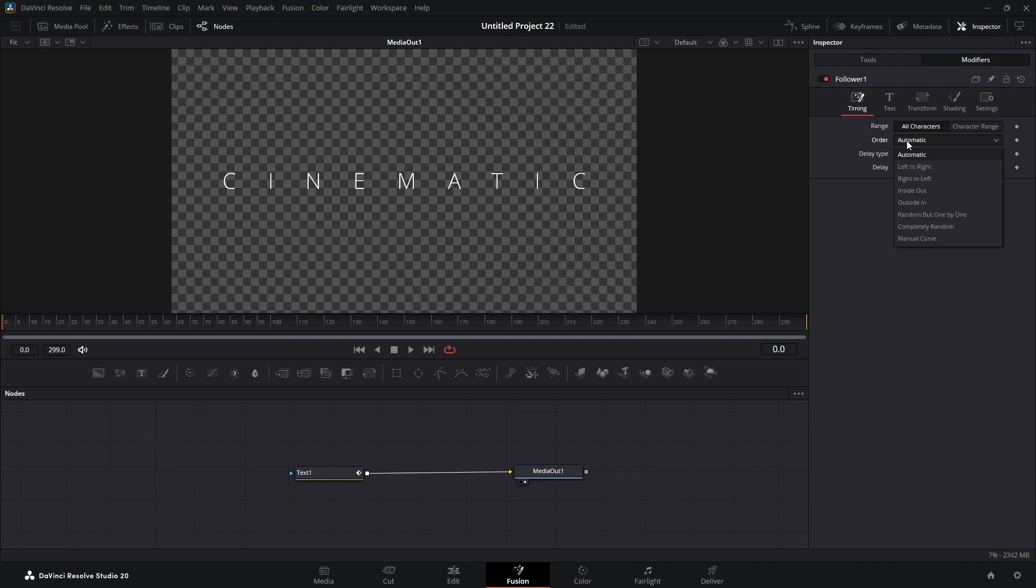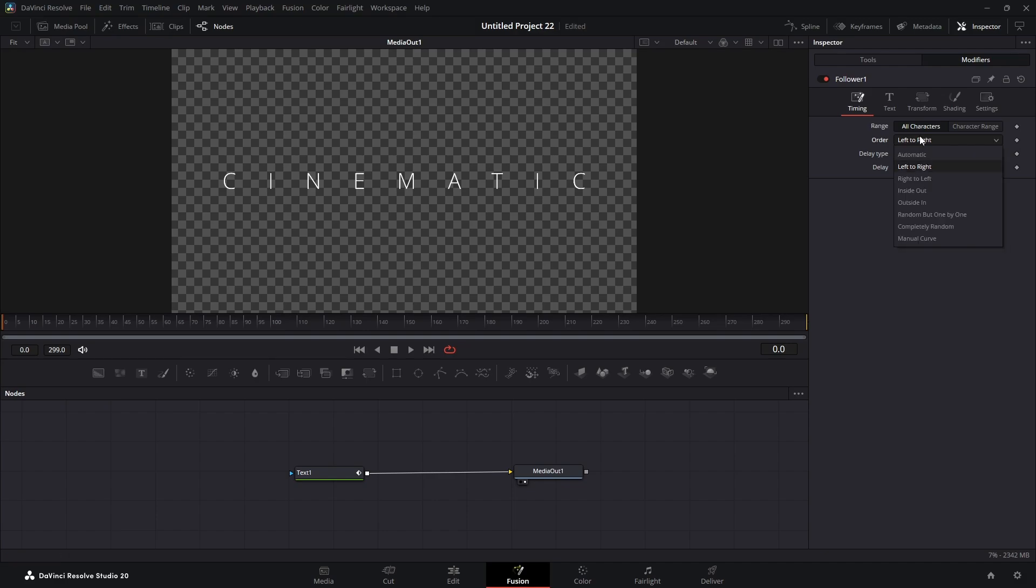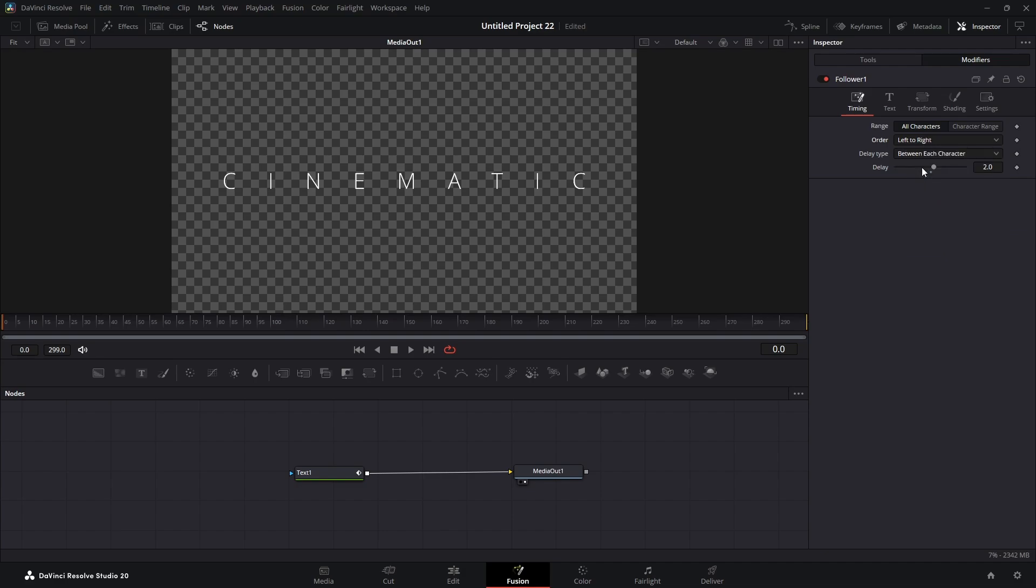Order. In this case, I'm going to go left to right. There's different options you can play with. Any of these will work, completely random or random but one by one. But for this example, we're going to go left to right.